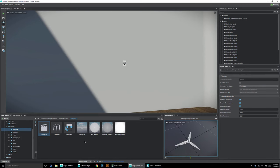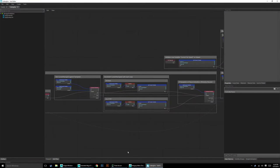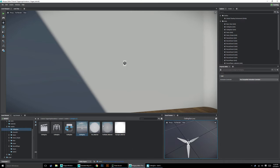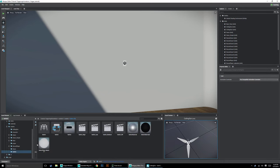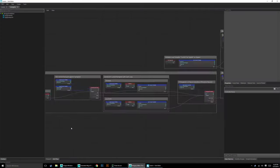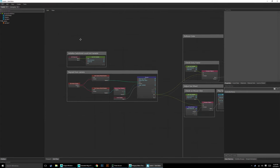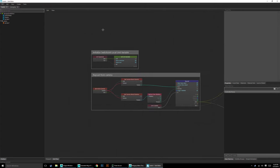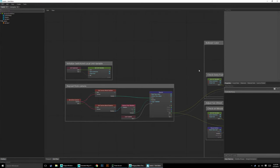Let's dig into some of the logic of what's going to make this function. One thing that's nice with Stingray is that you can actually have two unit flows open at the same time. Let's double click on our ceiling fan. Then let's also select off, go to models, go to the switch, and double click on the switch. That'll bring both necessary parts open. When you're coding it's really nice to be able to switch back and forth, especially when we have two things that have to talk to each other.